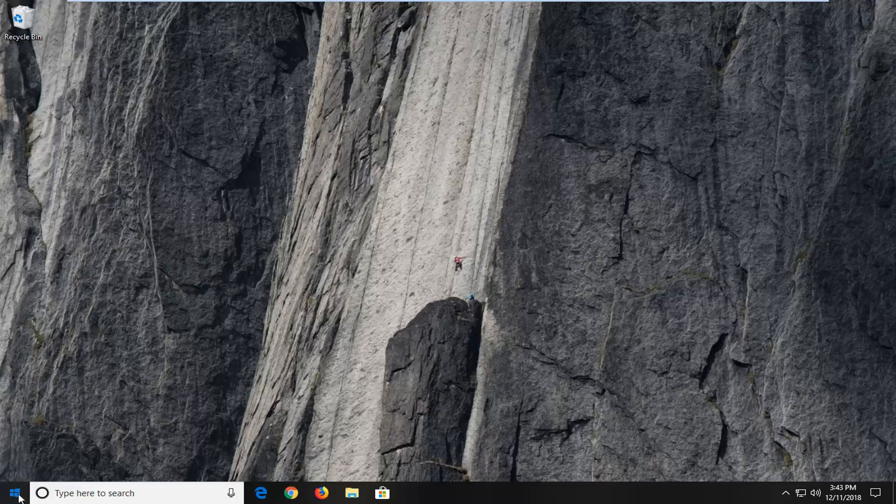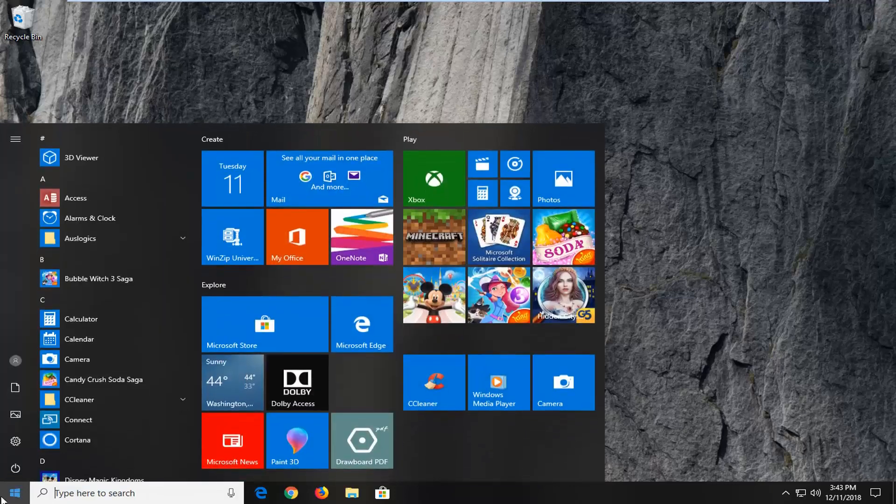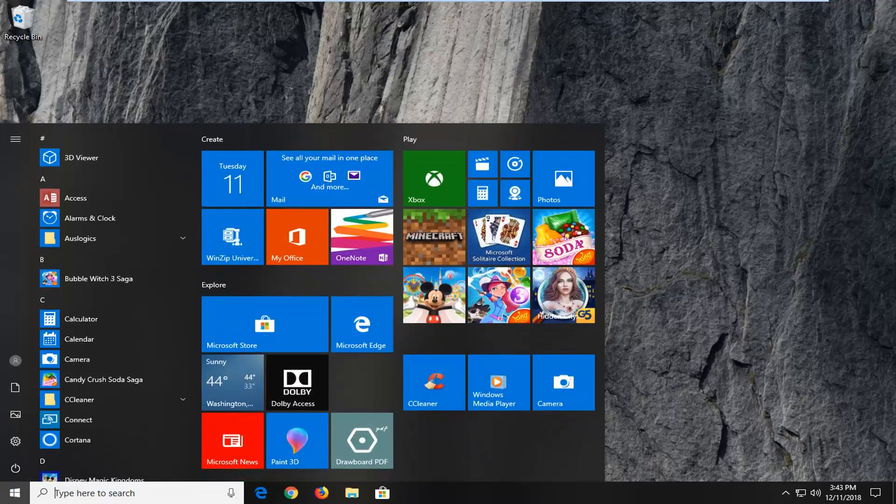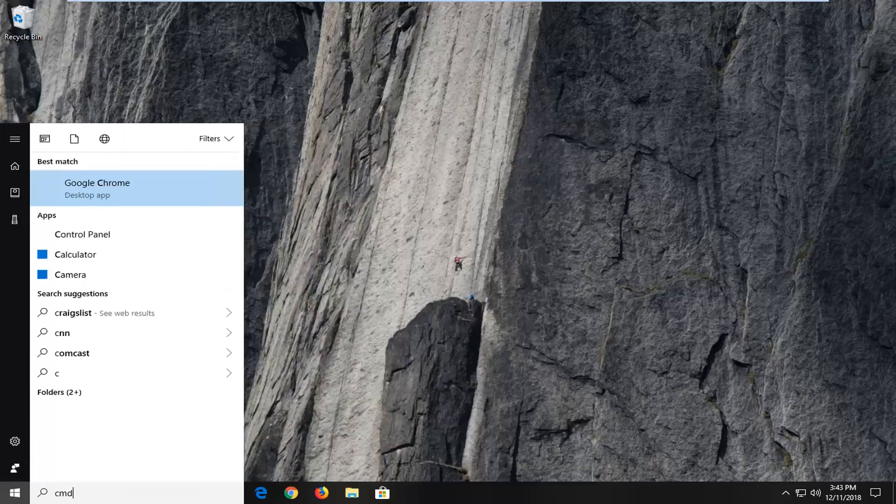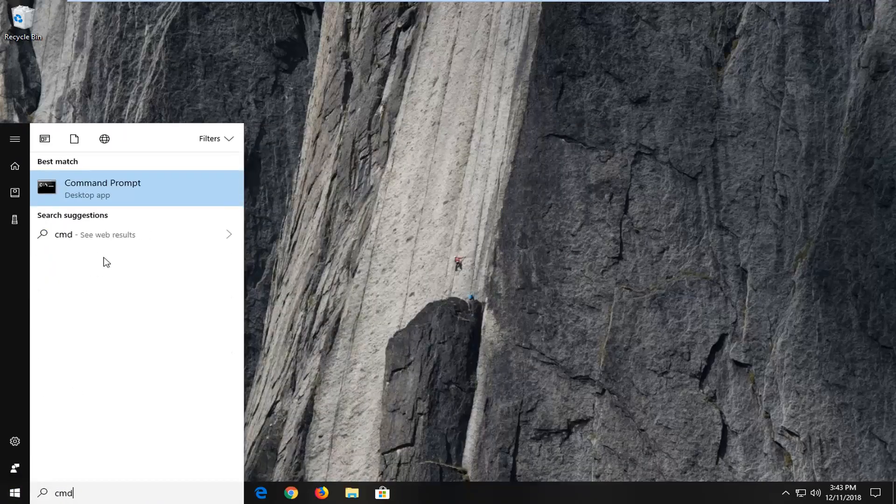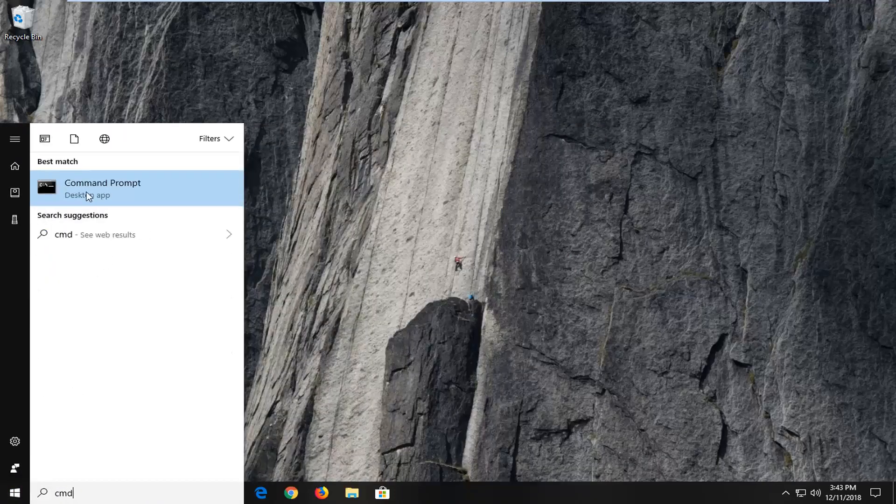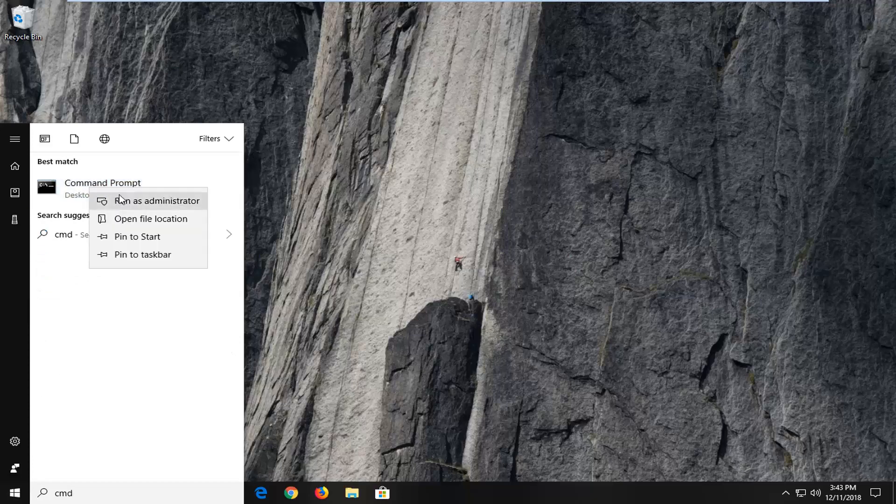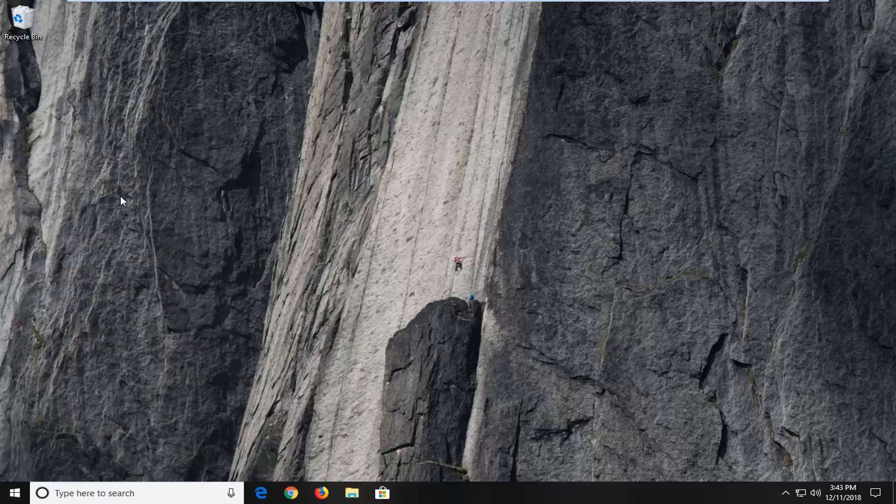The first thing I'm going to do is open up the start menu. Just type into the start menu CMD. Best match should come back as command prompt. You want to right-click on that and then left-click on run as administrator.